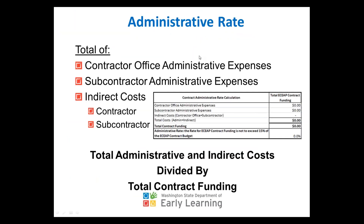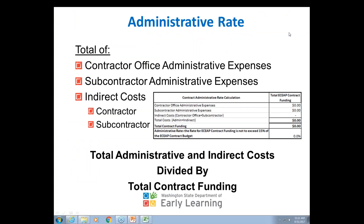Speaking of the administrative rate — how exactly is it calculated? We look at the contractor administrative expenses, subcontractor admin expenses, and indirect costs of both contractor and subcontractor. We take the total administrative and indirect costs and divide by total contract funding to get your rate.